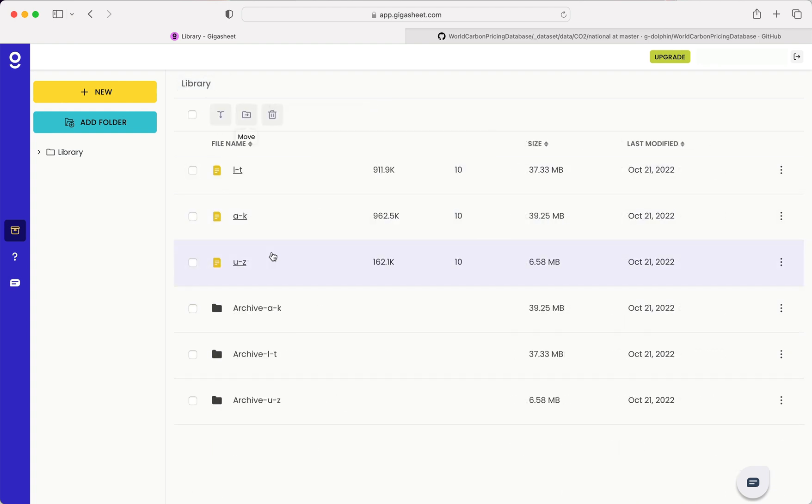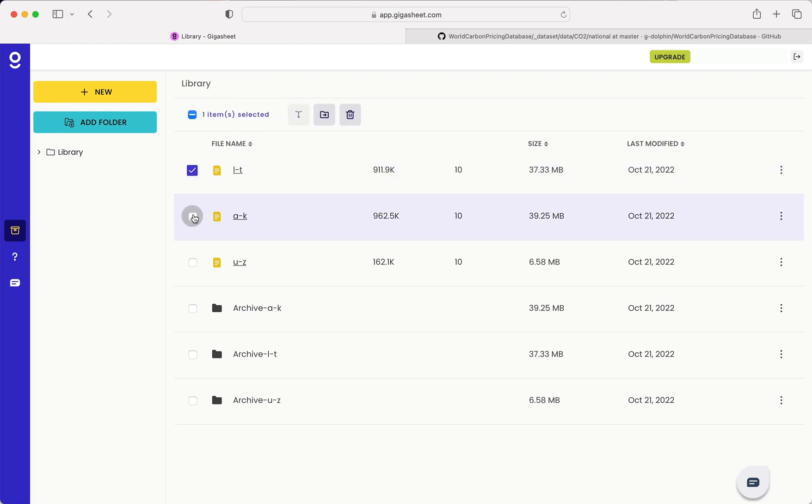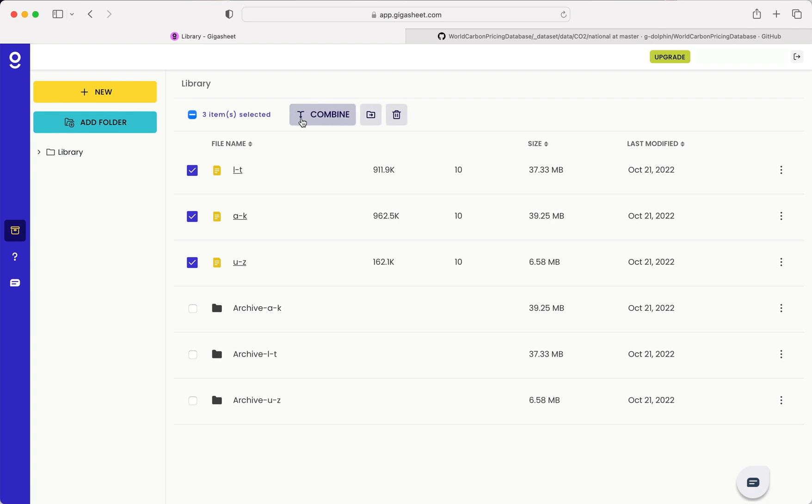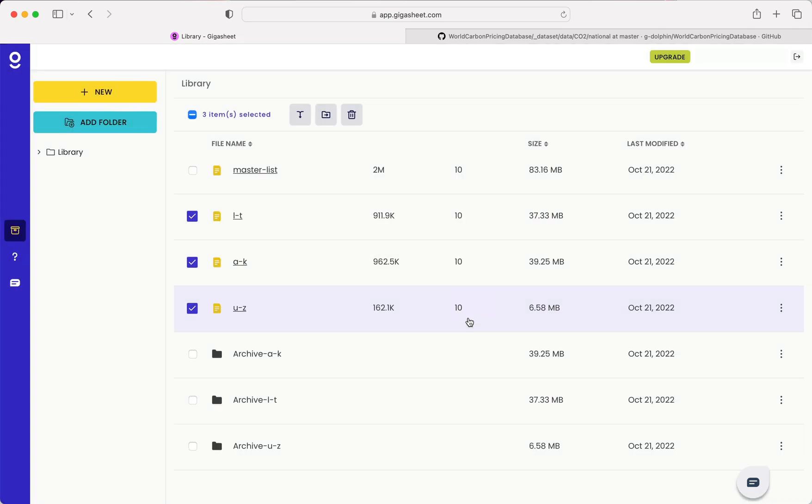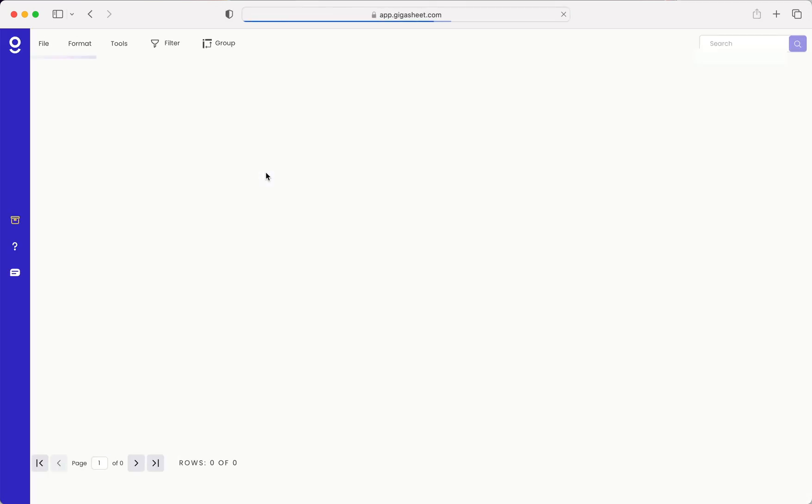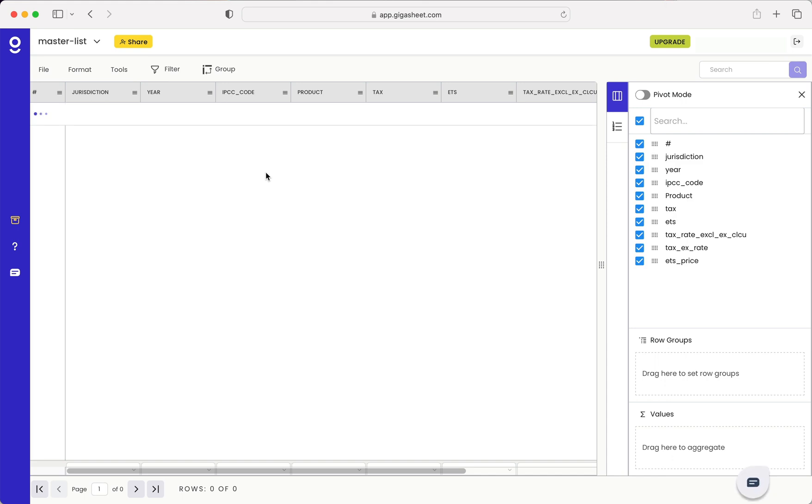And now I'll combine each of these into a new master file. Okay, and it looks like we've got two million rows of data and ten columns. Perfect.